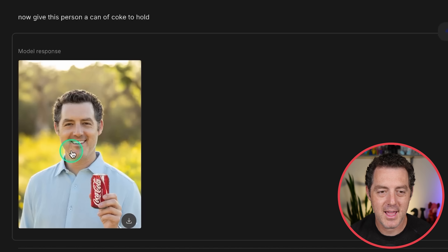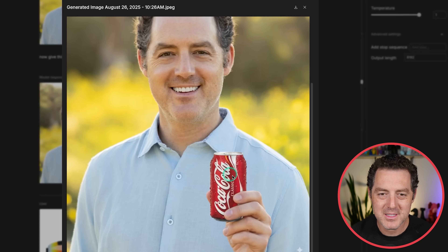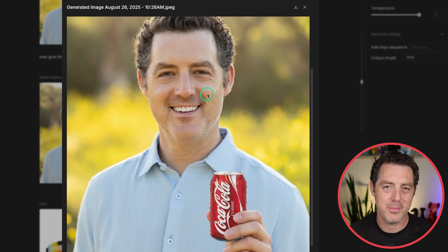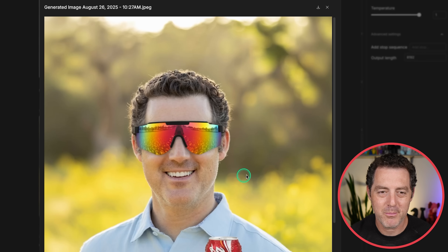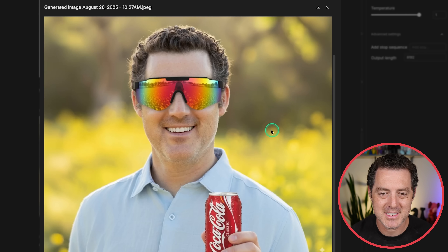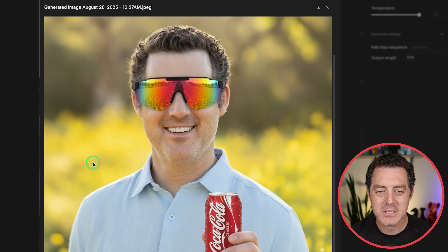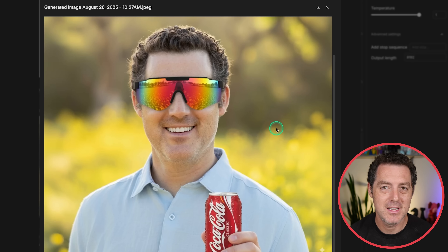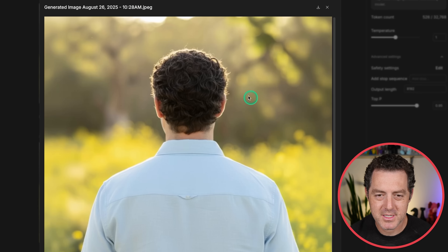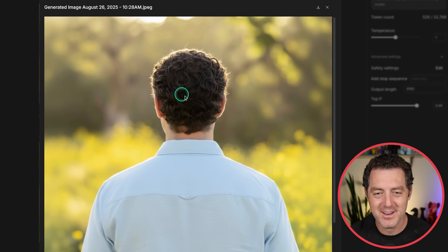Then I uploaded a picture of myself and said now give this person a can of Coke to hold. The can of Coke is a little bit small, but the thing that really sets Nano Banana apart is character consistency. This is the exact image that I uploaded, and then I was able to add a can of Coke. Then I uploaded a pair of glasses and said put them on me, so now I'm holding the can of Coke and wearing these reflective glasses. Look at the reflection in the glasses — you can actually see all of the yellow flowers in the reflection. It had to understand that the field of yellow flowers continues in front of me and that the glasses are reflective and would reflect those yellow flowers back. This is completely generated. Then I said show me the back of this person, and there it is — that is kind of what the back of my head looks like.